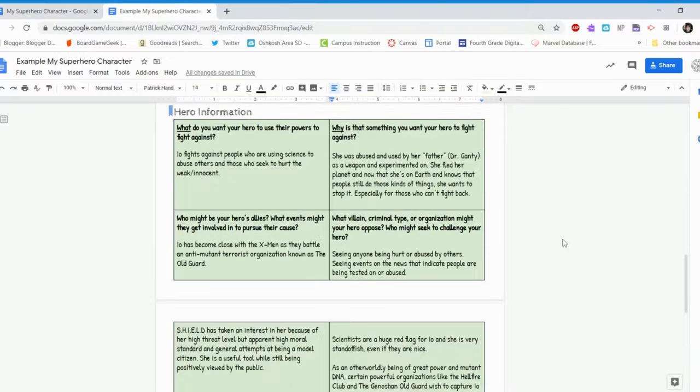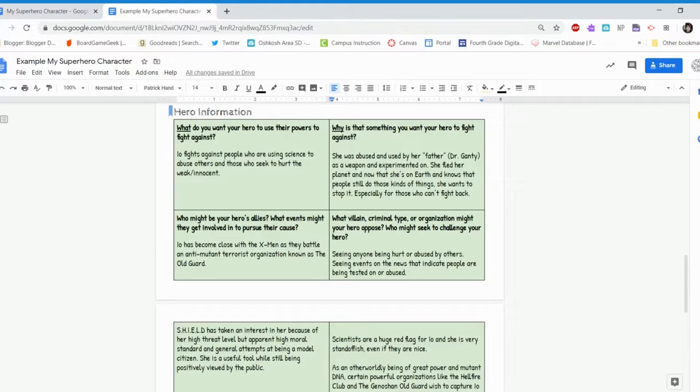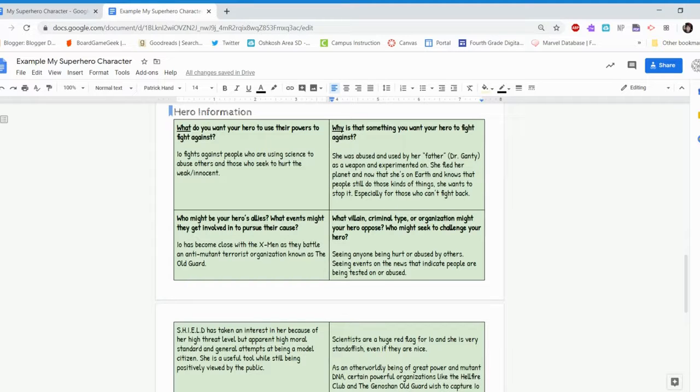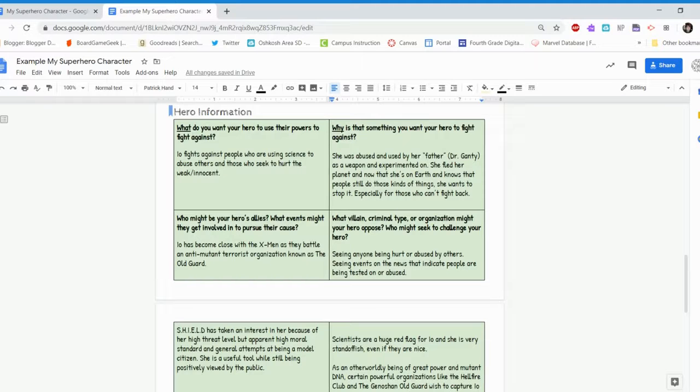So with my character of Io Leida from the previous two videos, here's what I put down as examples for you to see how to fill in these boxes. The first one is, what do you want your hero to use their powers to fight against? Well, I want Io to fight against people who are using science to abuse others and those who seek to hurt the weak and innocent. Because for her, she was a science experiment. She was experimented on.